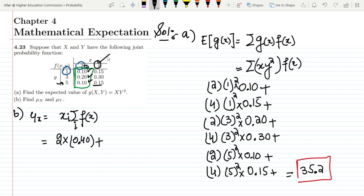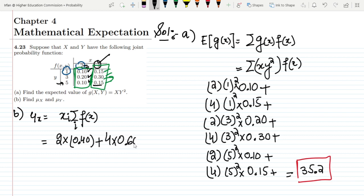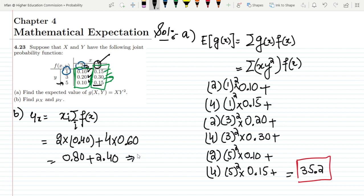The second value of x is 4. We multiply 4 by the sum of all f values where x = 4: 0.15 + 0.30 + 0.15 = 0.60. So μ_x = 2 × 0.40 + 4 × 0.60 = 0.80 + 2.40 = 3.20. That is the solution of μ_x.